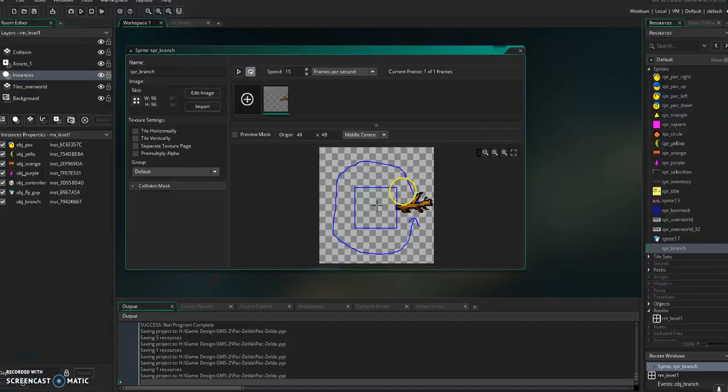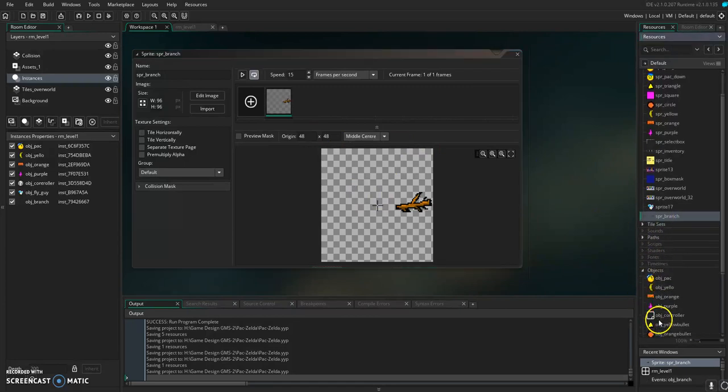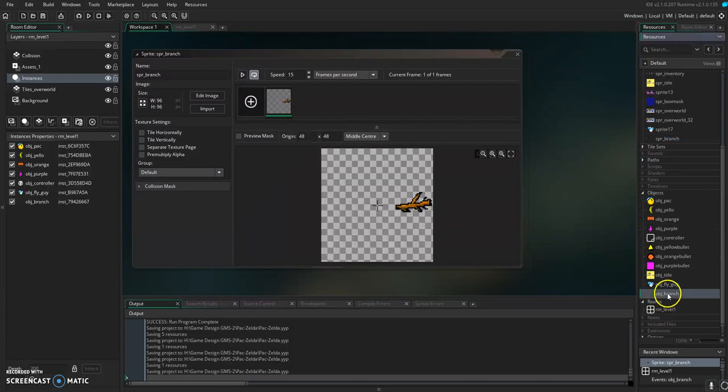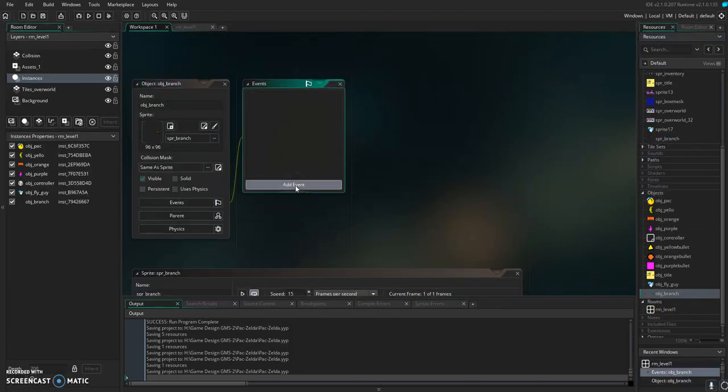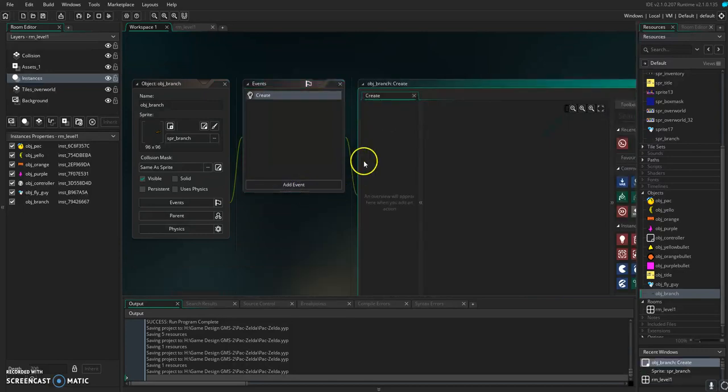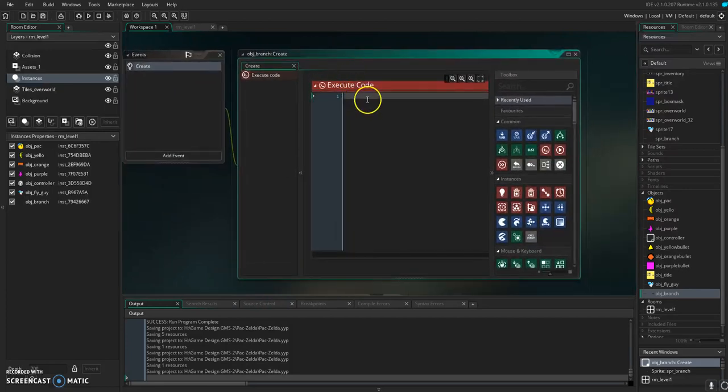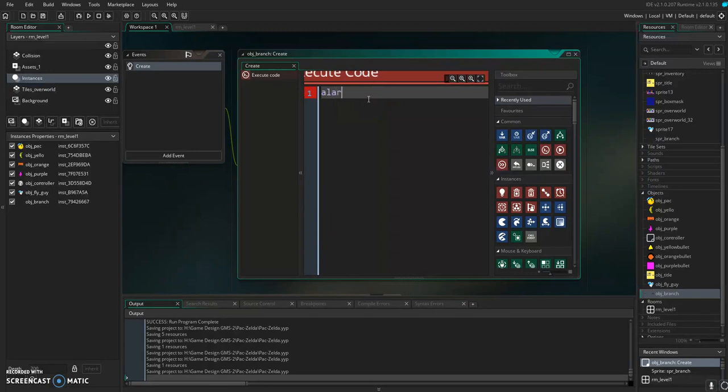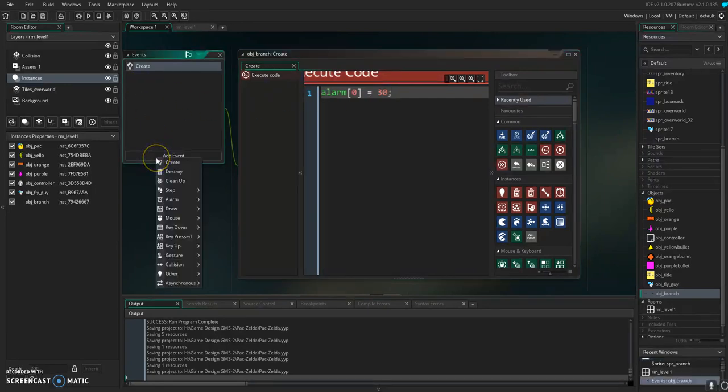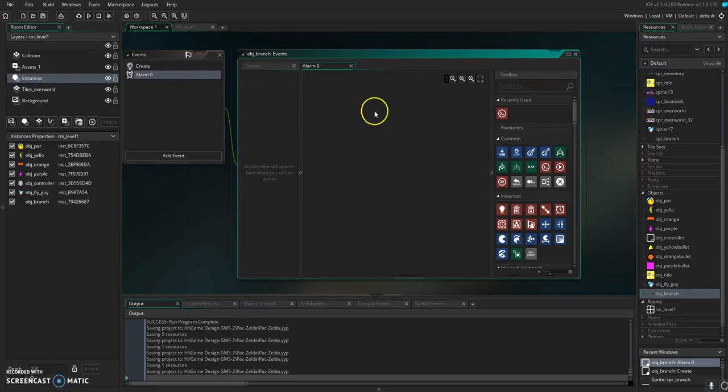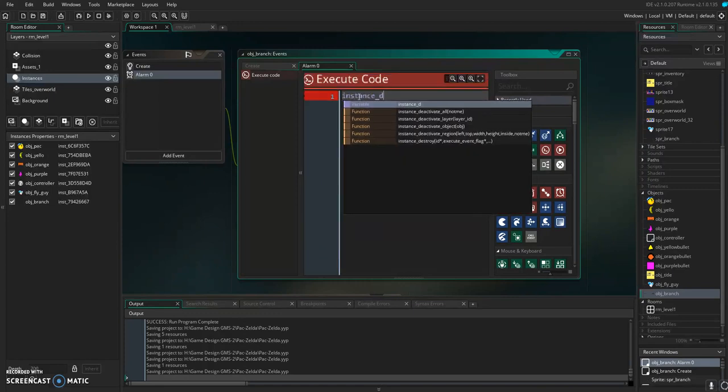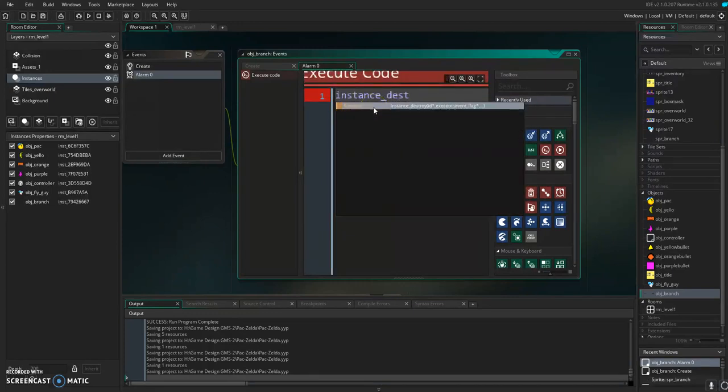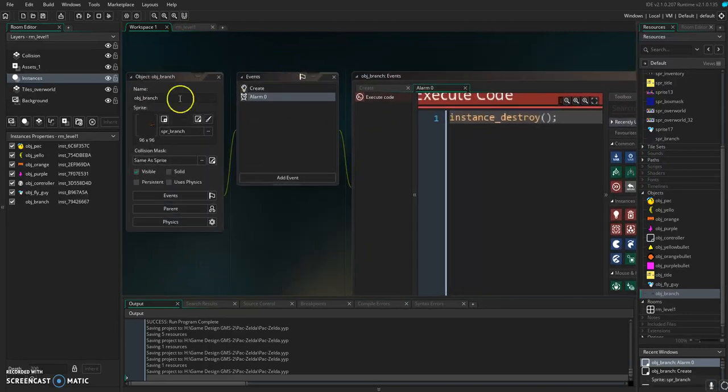So this dangerous looking branch is going to rotate around there. We have our object with no event. For starters, we're just going to throw a create event in here where we will set an alarm so that the branch doesn't exist forever. Let's do alarm zero with alarm and make it equal to one second. We'll probably come back and change that, but we just need to get some stuff down here.